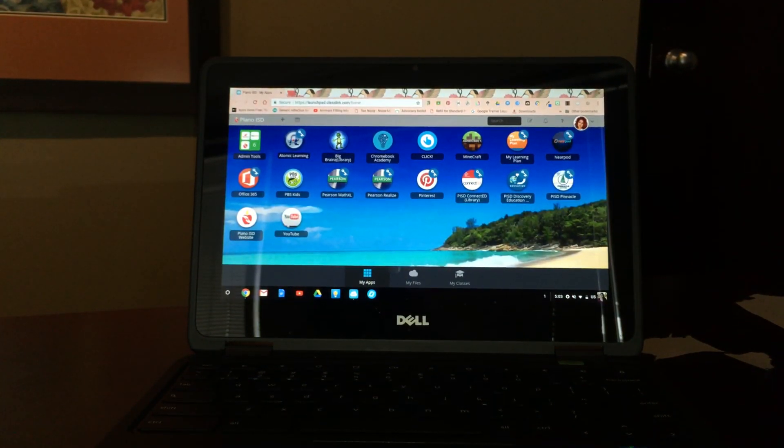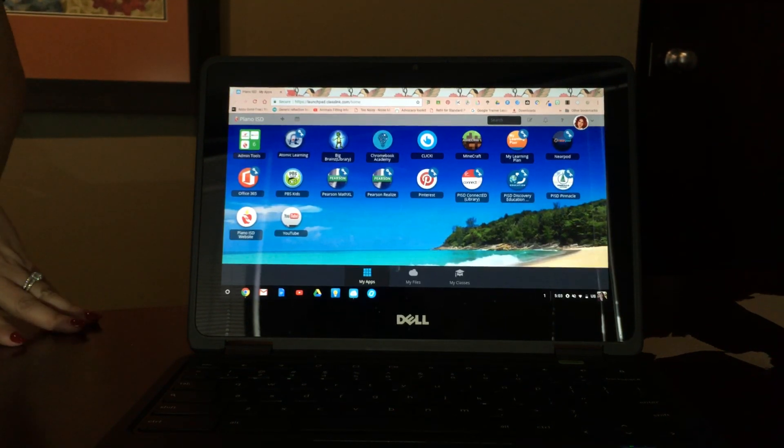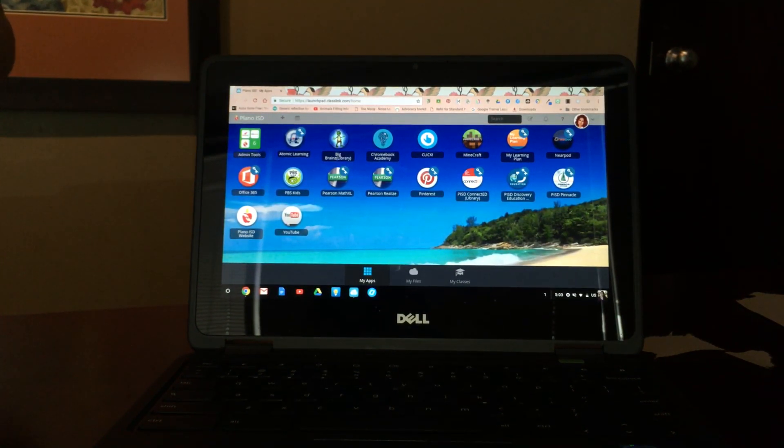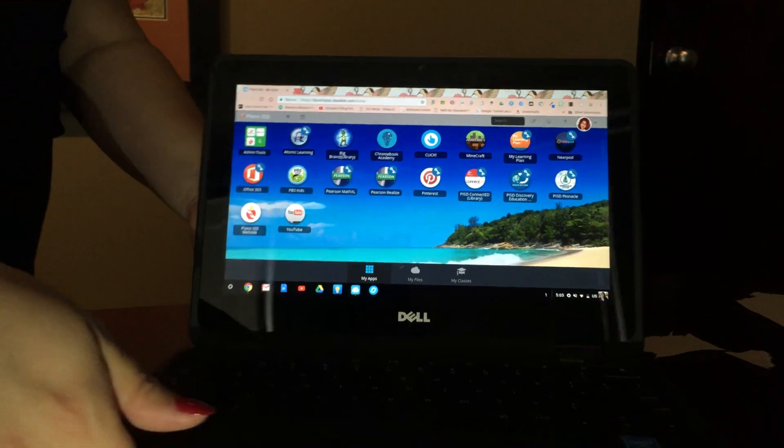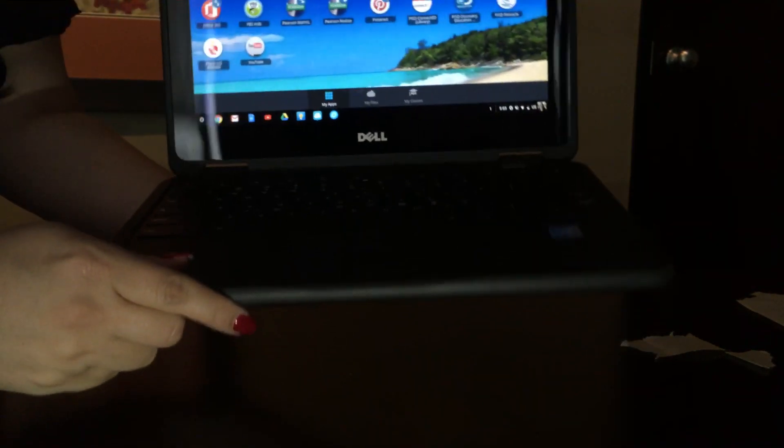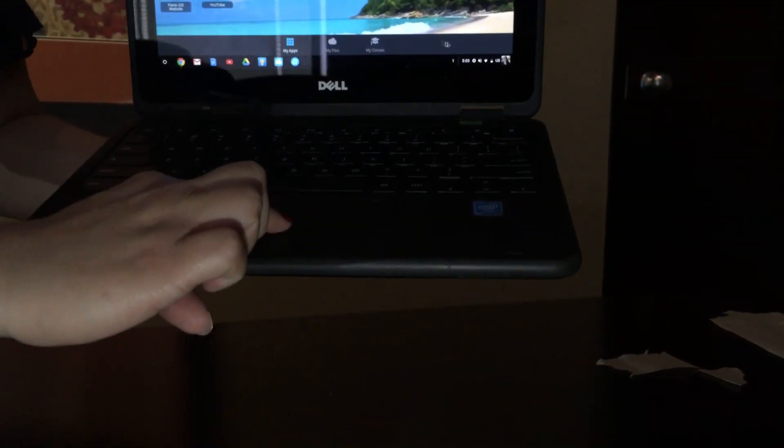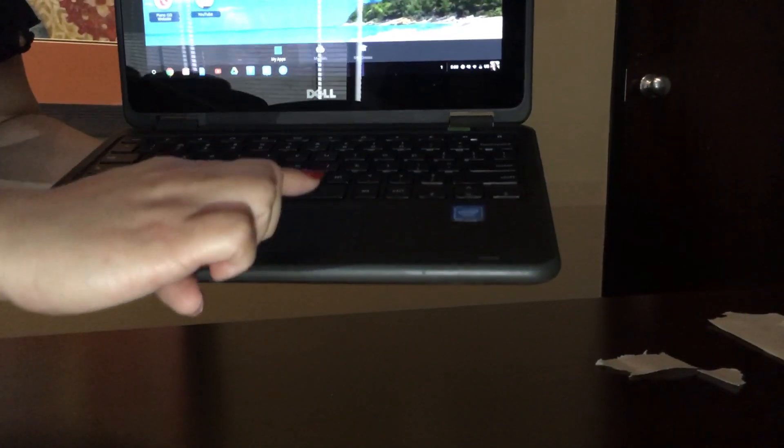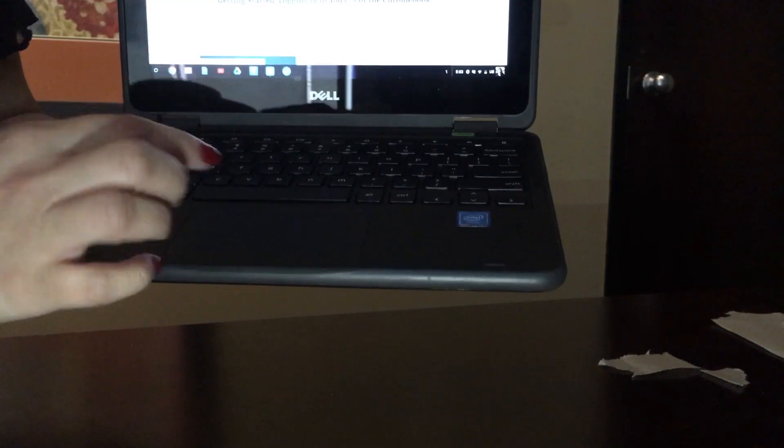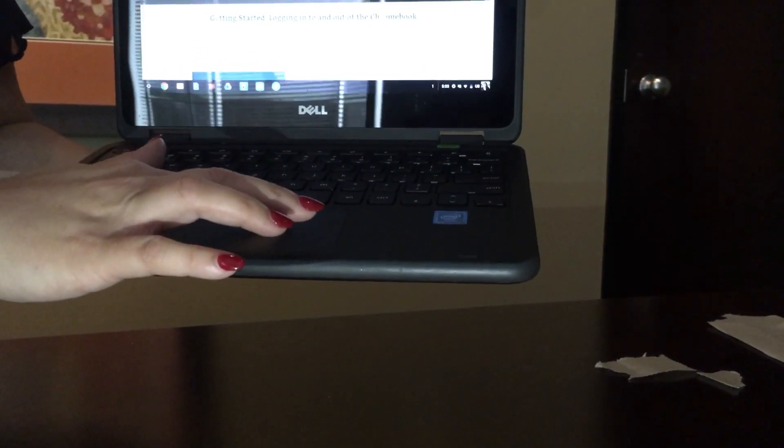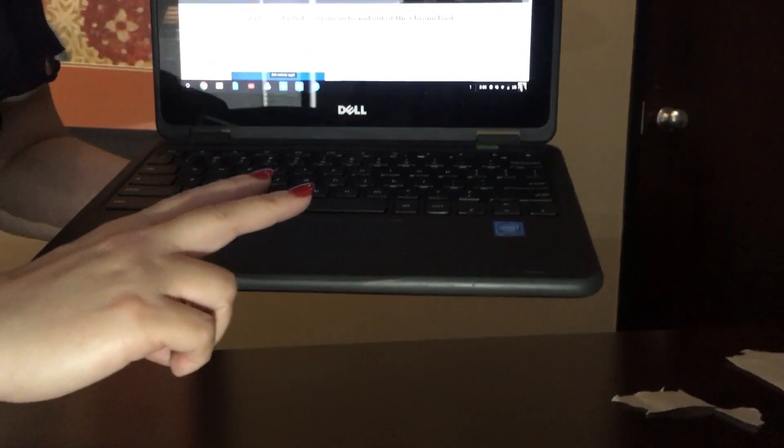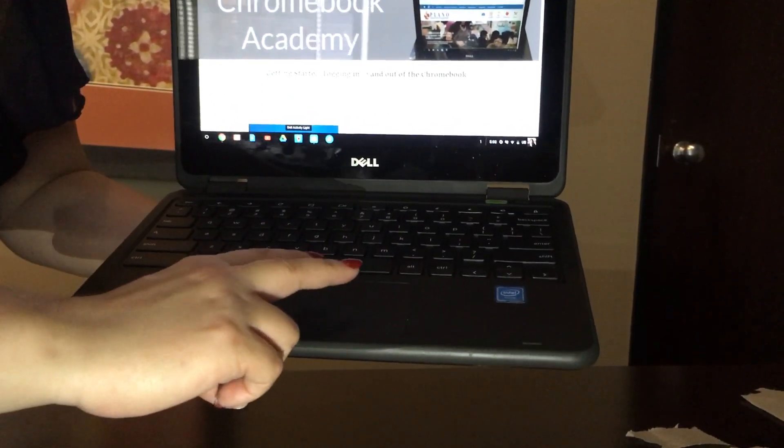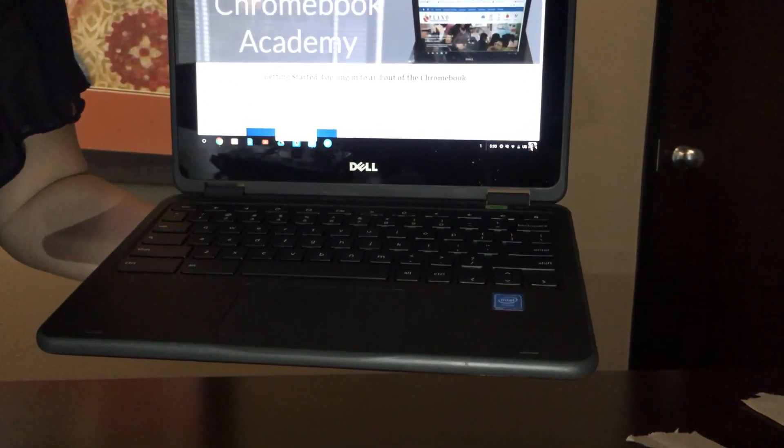One other thing about this particular model of Chromebook: you're going to notice that there's no left or right click buttons on the touchpad. That's not actually a thing on Chromebooks. If you want to left click, take one finger and press on the touchpad one time. If I want to right click on something, I put the mouse where I need to go, use two fingers and tap both fingers anywhere on the touchpad. That's a right click.